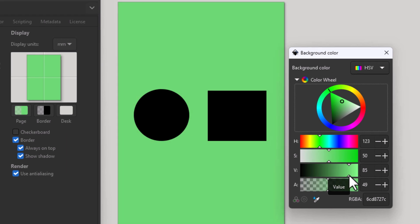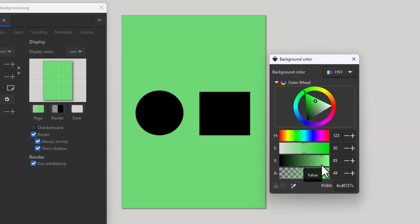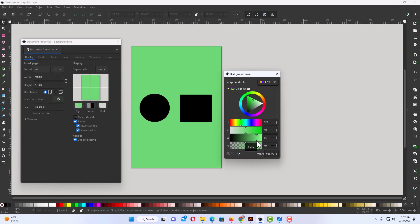But that is how you change your background color in Inkscape. Thanks for watching.